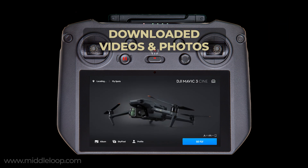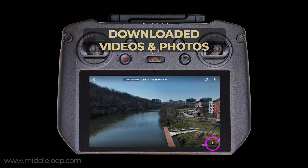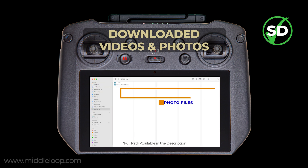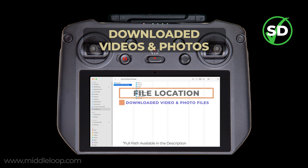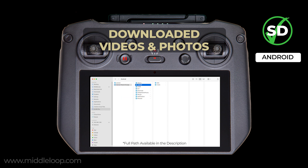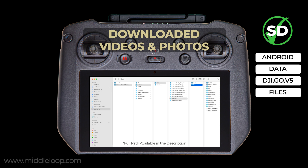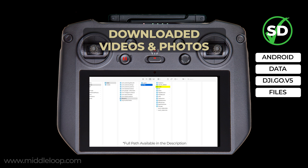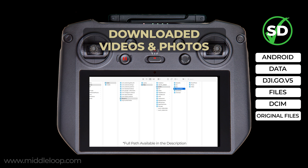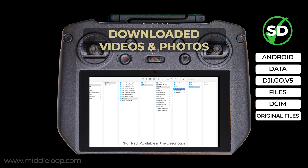On the RC Pro, in the DJI Fly app, if you go to the album you can download the videos and photos to the RC Pro from the drone in the resolution that it was shot. To find the downloaded files, from the root directory go to: android > data > dji.go.v5 > files > dcim > original files. From here, the downloaded videos will be in the video folder, and photos will be in the photo folder.